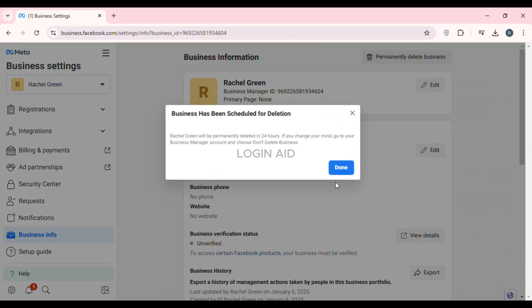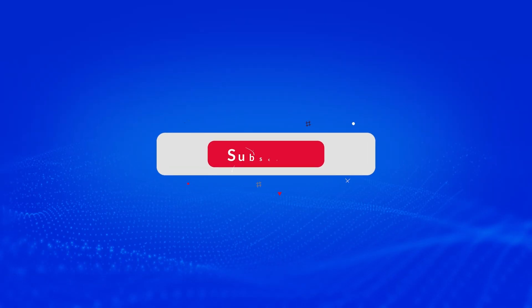Now wait for a while. Your business has been scheduled for deletion and your account will be permanently deleted in 24 hours. Make sure to check back after that to confirm your account has been deleted. That is how you delete a Meta Business Suite account. I hope you found this video helpful. Thank you for watching — make sure to like, share, and subscribe to our channel.